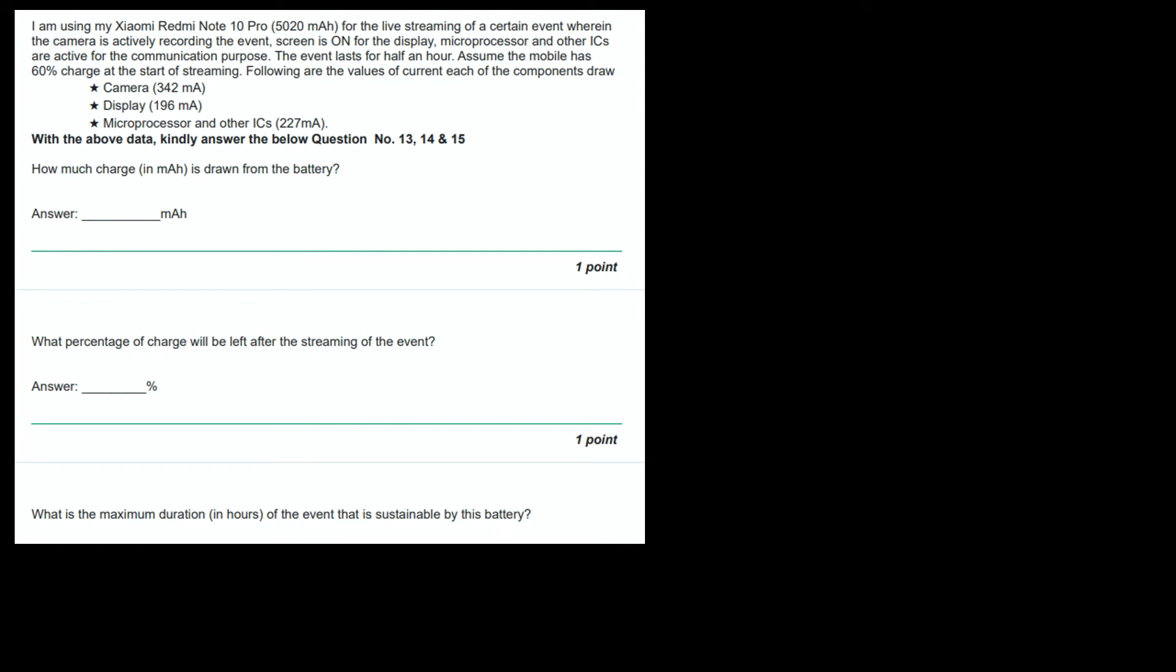Next question. I'm using my Xiaomi Redmi Note 10 Pro with capacity 5020 mAh. For live streaming of a certain event wherein camera is actively recording the event, screen is on for display, microprocessor and other ICs are active for communication. The event lasts for half an hour. Assuming the mobile has 60% charge at the start. Following are the current values: Camera 342 mA, display 196 mA, microprocessor and other ICs 227 mA. How much charge in mAh is drawn from the battery?